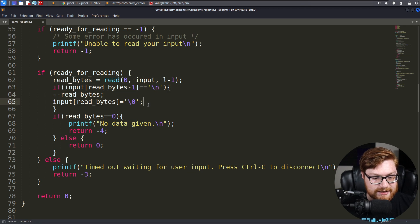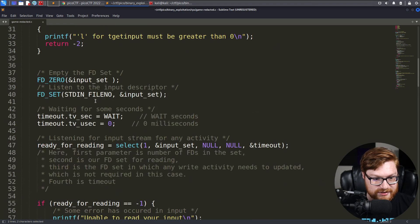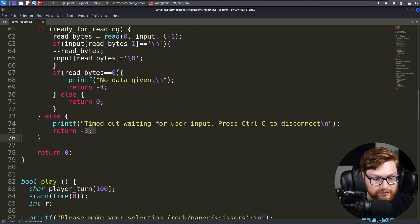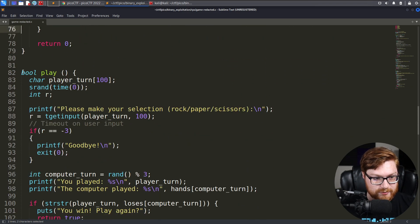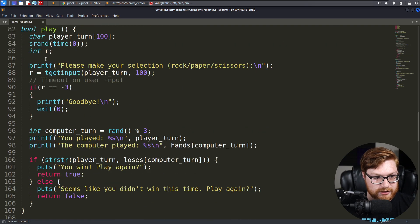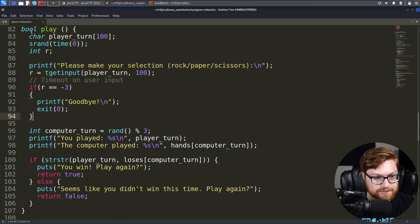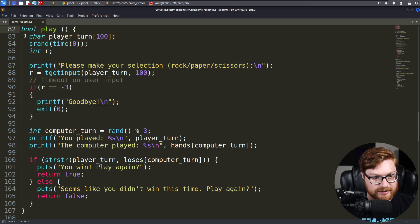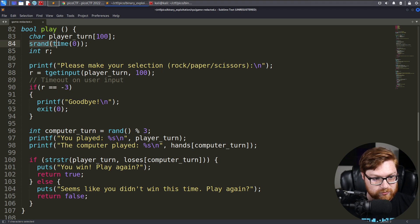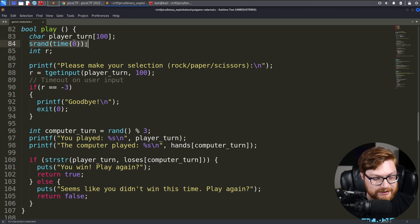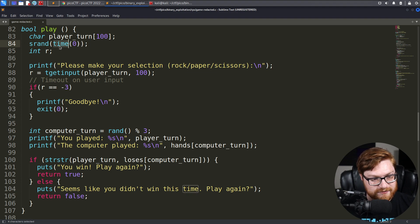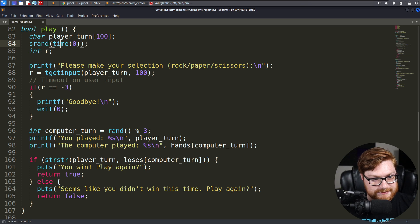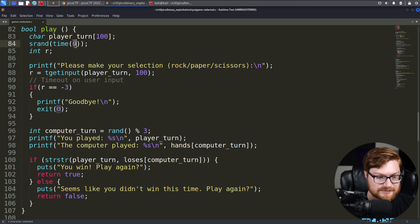We have a ready for reading addition to be able to get data. We end up timing out if it's more than 60 seconds after the wait period. But ultimately, the more interesting functions here that aren't the boilerplate we've seen before are this play function. This returns a Boolean value, and we have a player turn out of 100. It looks like it's seeding a random number generator. That's what that SRAND function does, and it seeds it based off of time.